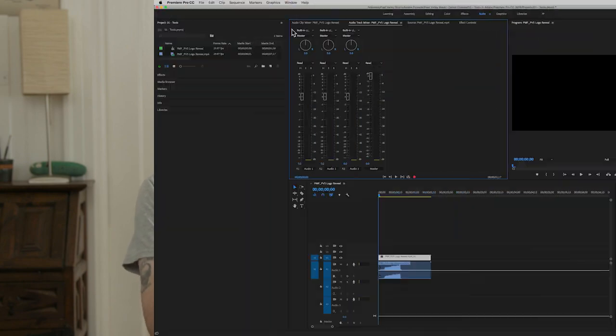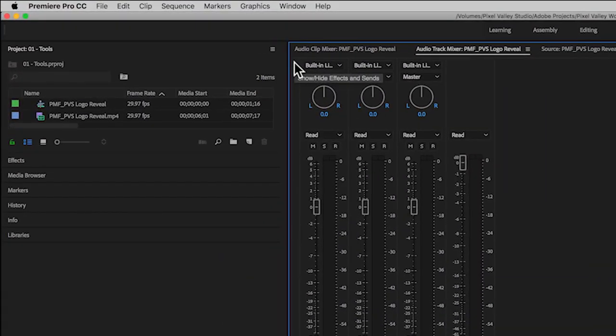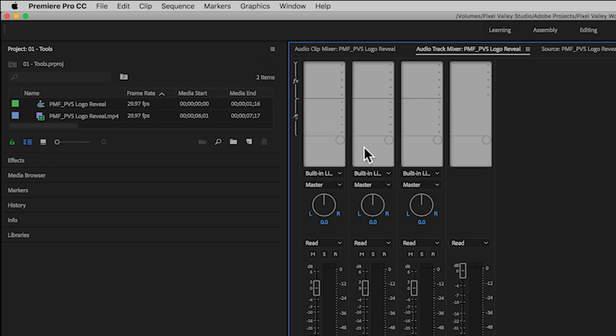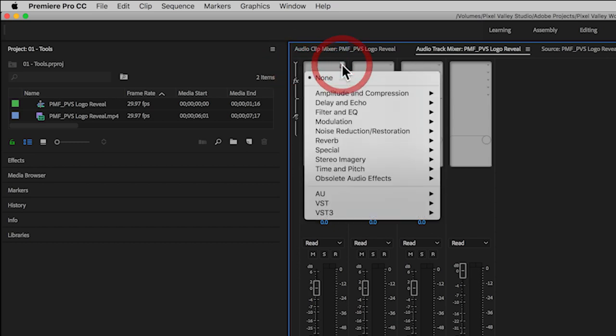We see this in videos — particularly on software and editing — where all of a sudden the person giving the instruction is working in an obscure section of the software but forgot to tell you how they got there. Manu is really good about making sure he shows you, like for instance, the little carrot up on the top left to display the audio effects and insert panel section. It's really easy to forget that, and all of a sudden you're like, 'How the hell did — where did that thing come from?' And that carrot is crazy small.